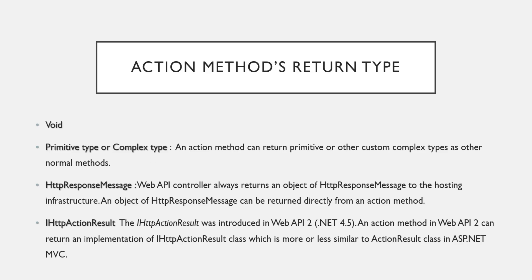The third option is that you can also return HTTP response message. Along with your data, you can also return a specific code. If your request gets executed successfully, along with your data you can also send a status code as 200, which is nothing but OK. Suppose you are finding anything and you do not get it, in that case you can return not found status code. That is the advantage of returning HTTP response message - along with the data you can also return the status code, which helps us to determine whether our request is handled successfully or not.